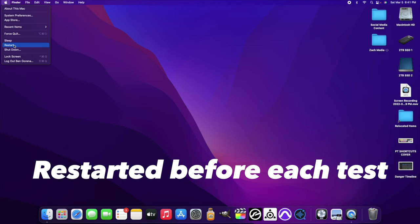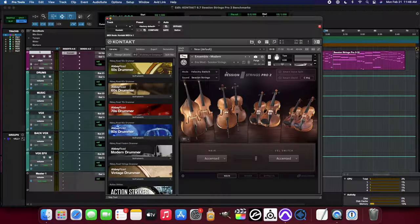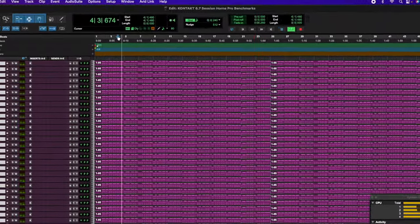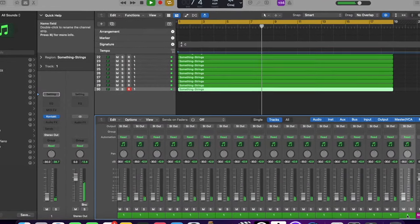I also restarted the computer before each test, before opening the DAW, to make sure that the cache was as clear as possible going into each test. Each of these benchmarks are going to include a number of tracks that I was able to load up inside of the DAW — a number that I could successfully achieve playback of all tracks looping over and over without any errors. Adding about 5 to 10 more tracks from these numbers resulted in CPU errors that I could not proceed with for continuous playback.